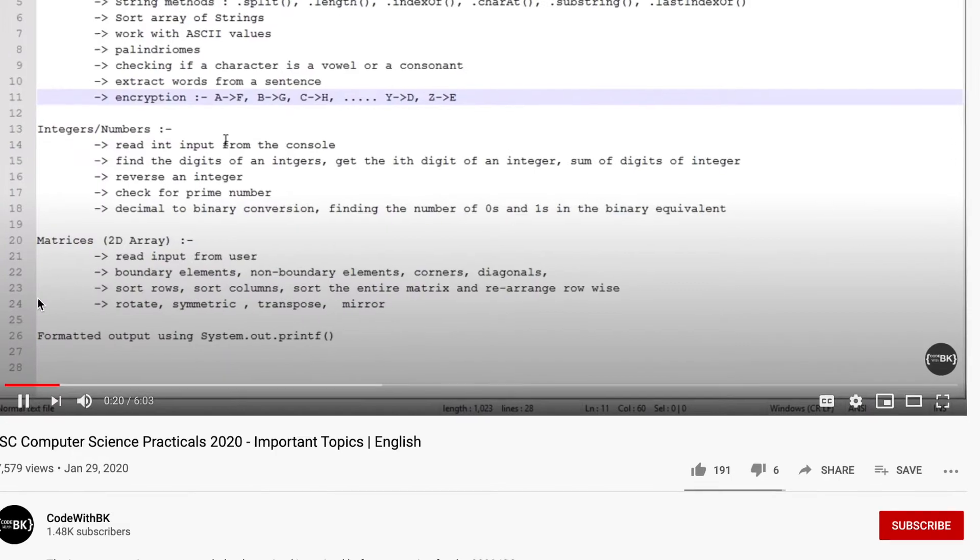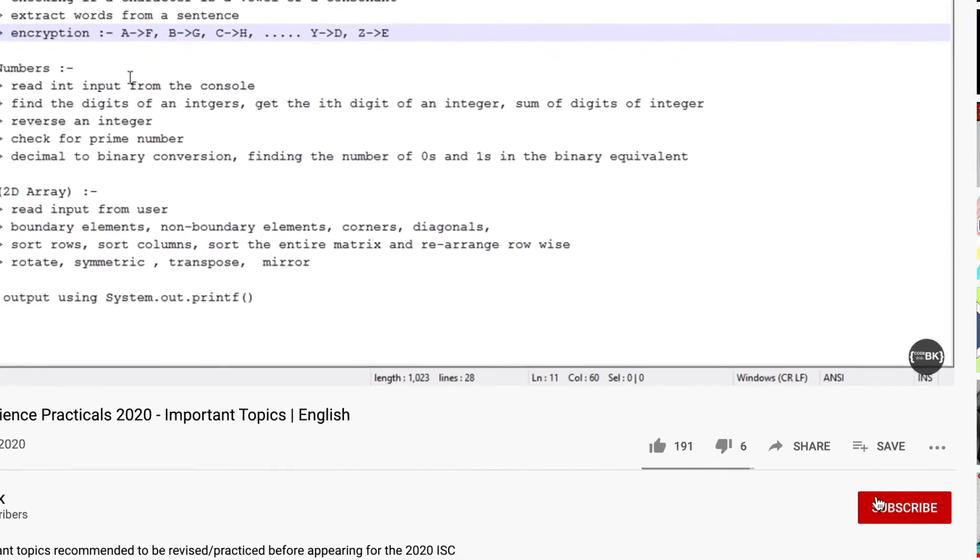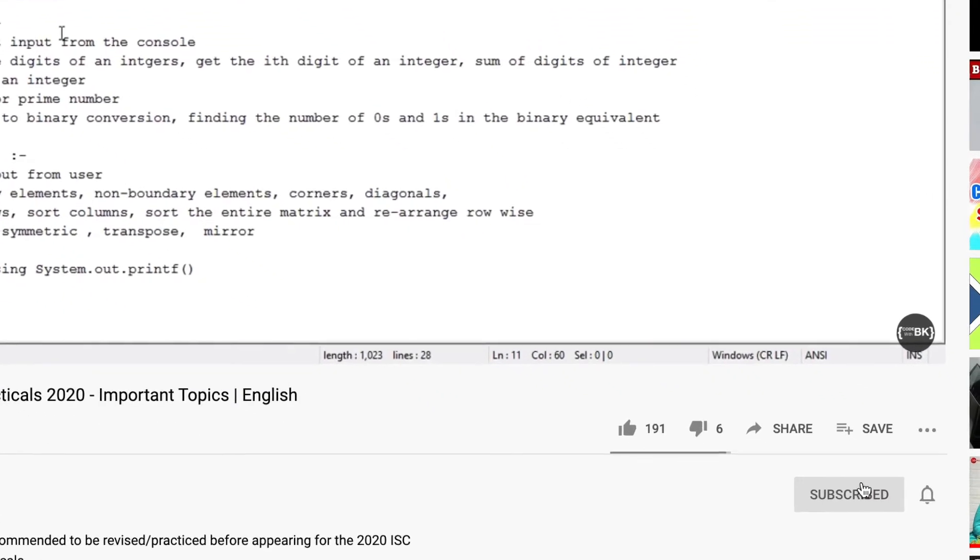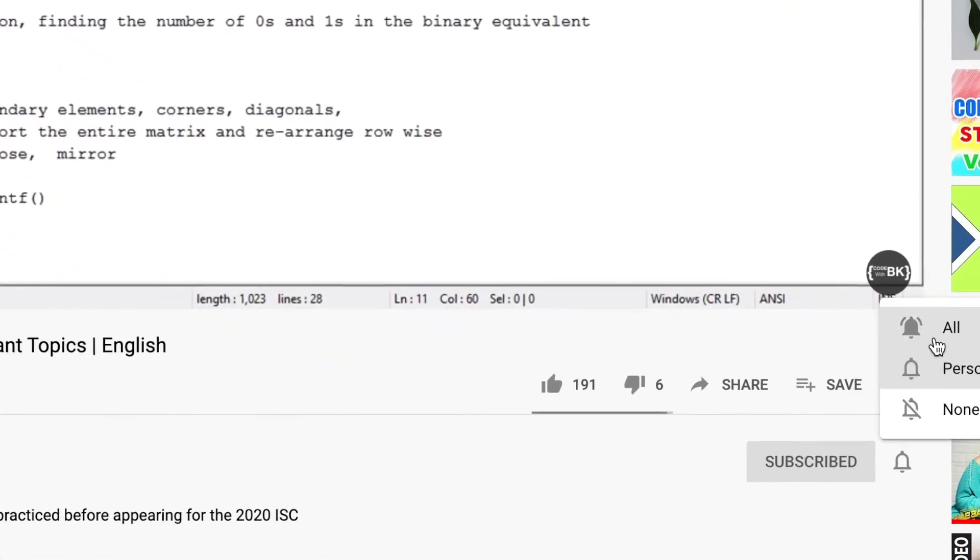This is question 2 of ISE computer science practical paper 2020. It says: write a program to declare a matrix A of order m by n, where m is the number of rows and n is the number of columns, such that the value of m must be greater than 0 and less than 10, and the value of n must be greater than 2 and less than 6.